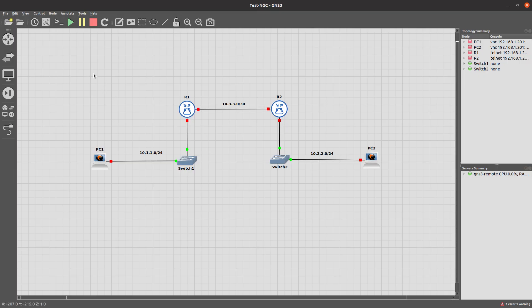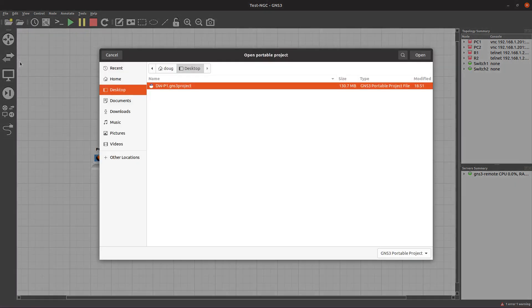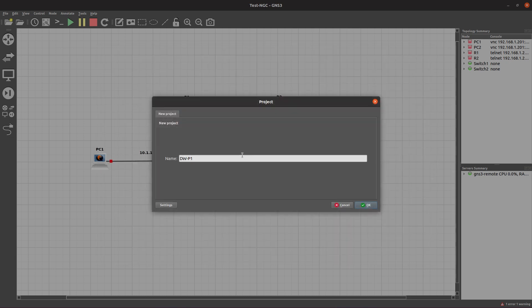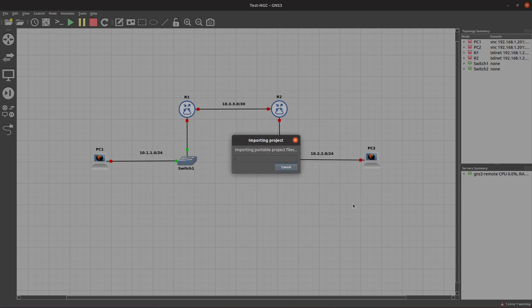They have this file now and want to load it into GNS3. They would simply go to File, Import Portable Project, locate where this project is, click Open, and then they could label it whatever they want. We'll leave it as such, but we can name it—we'll just name it Coworker_P1.